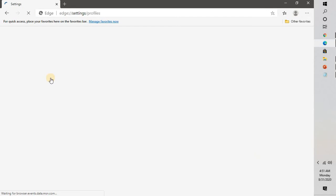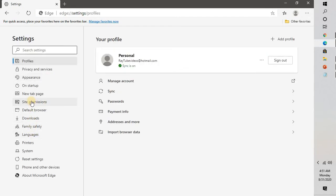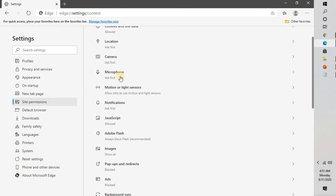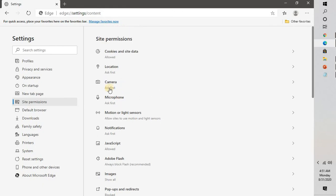Once you click on settings, you will have to click on site permissions on the left-hand side. Once you click on site permissions, on the right-hand side you will see an option which says location. If you click on location,